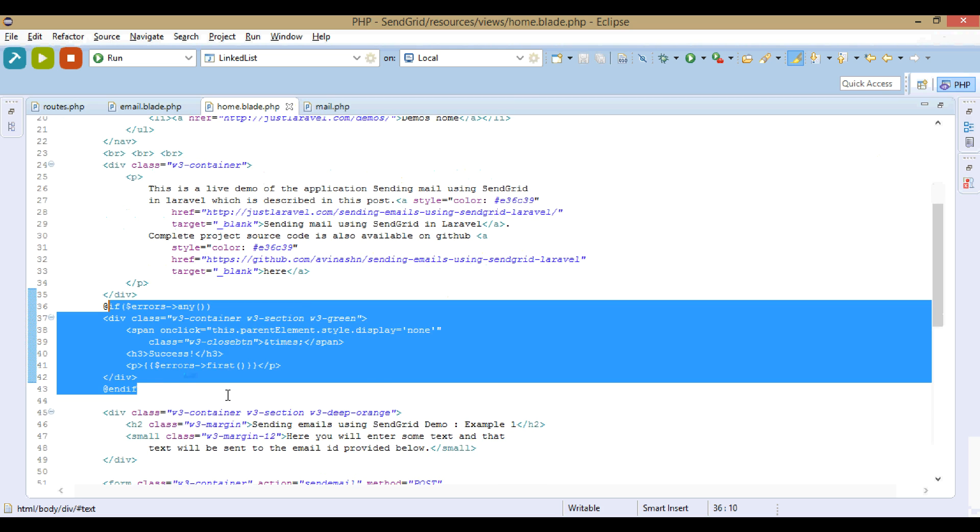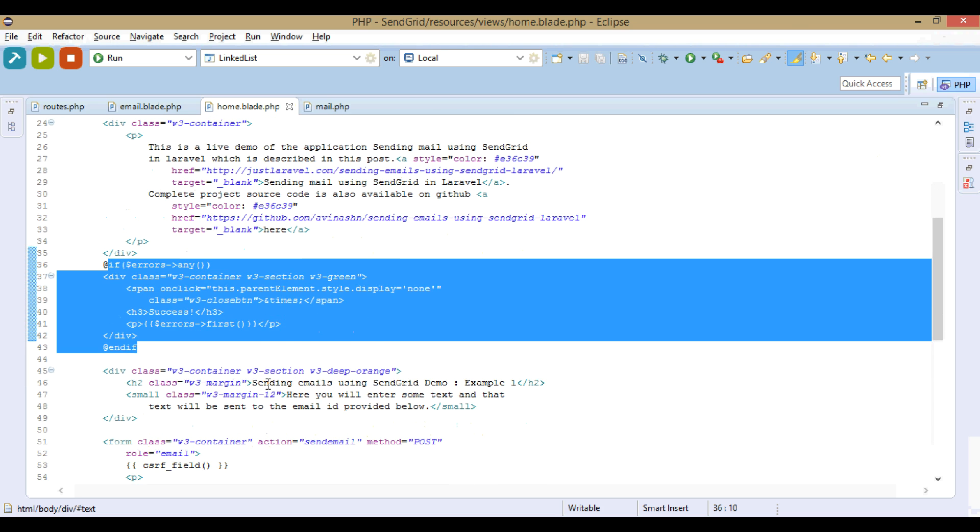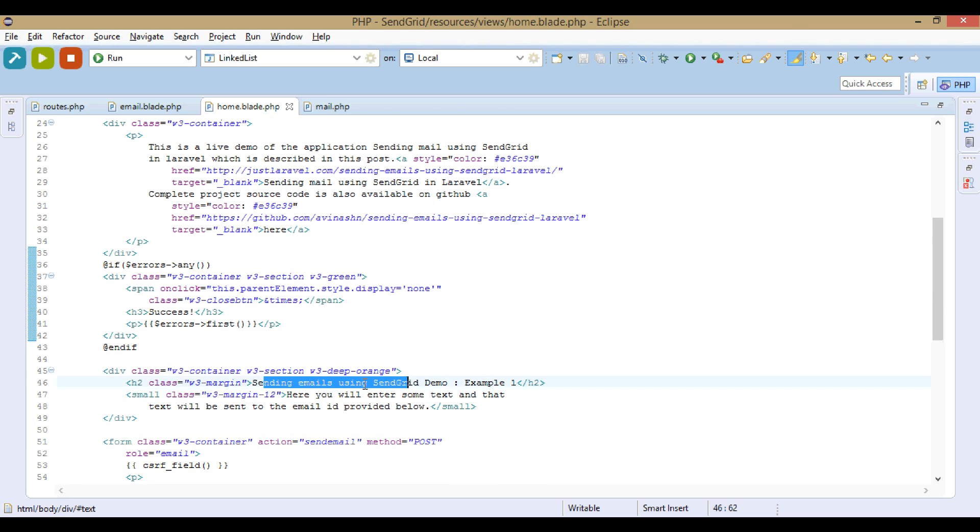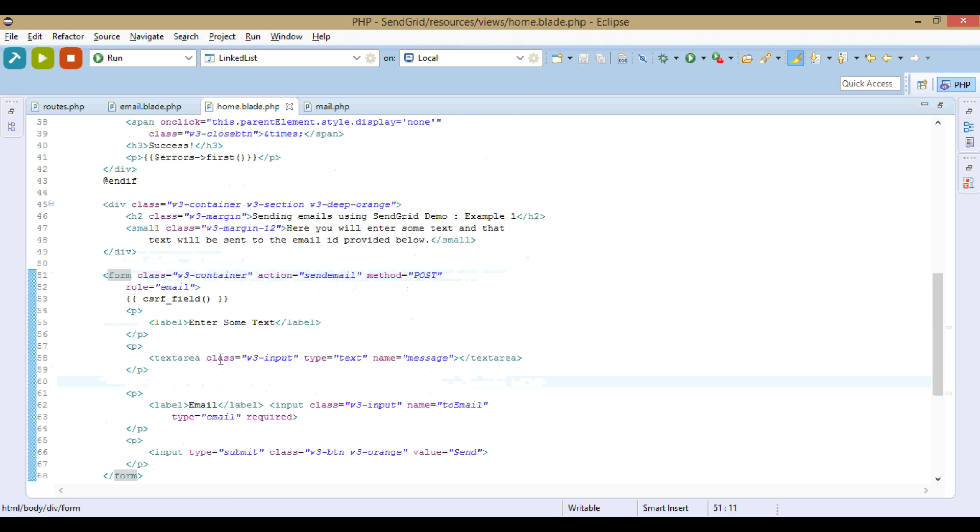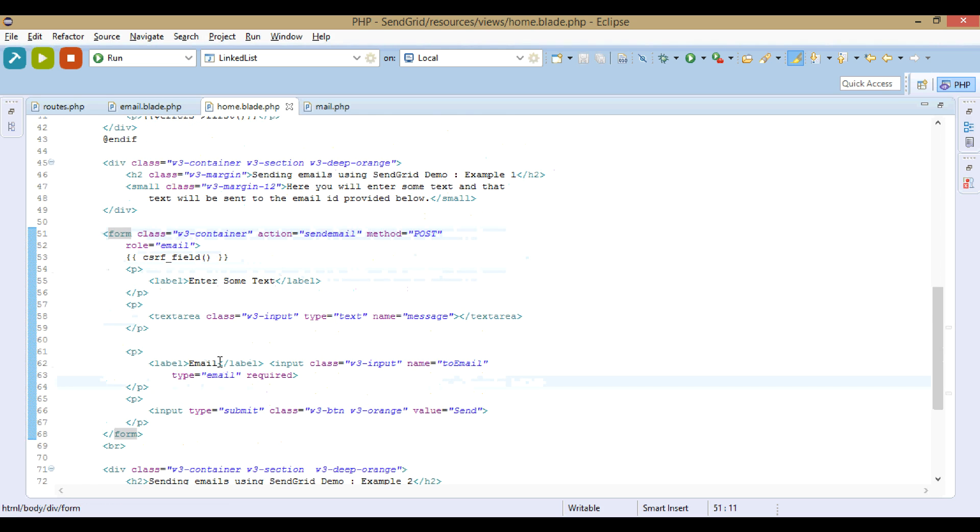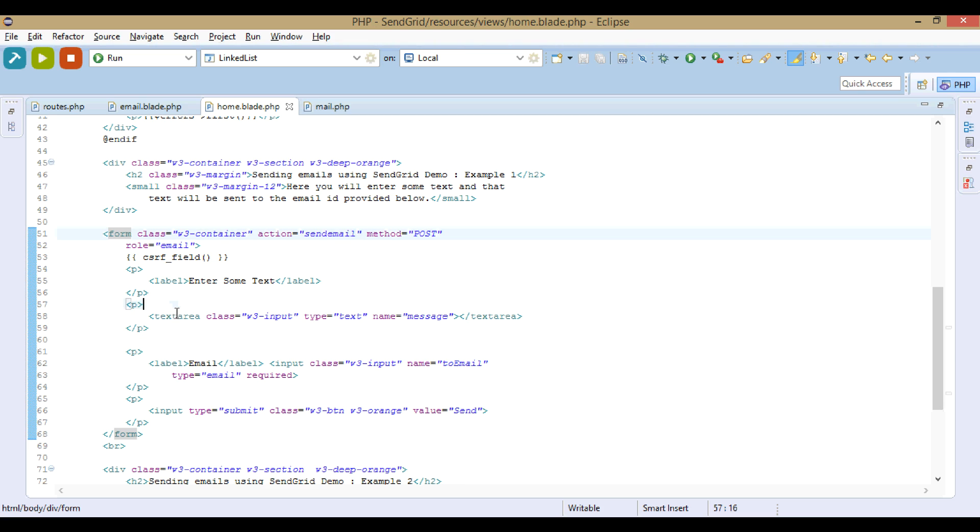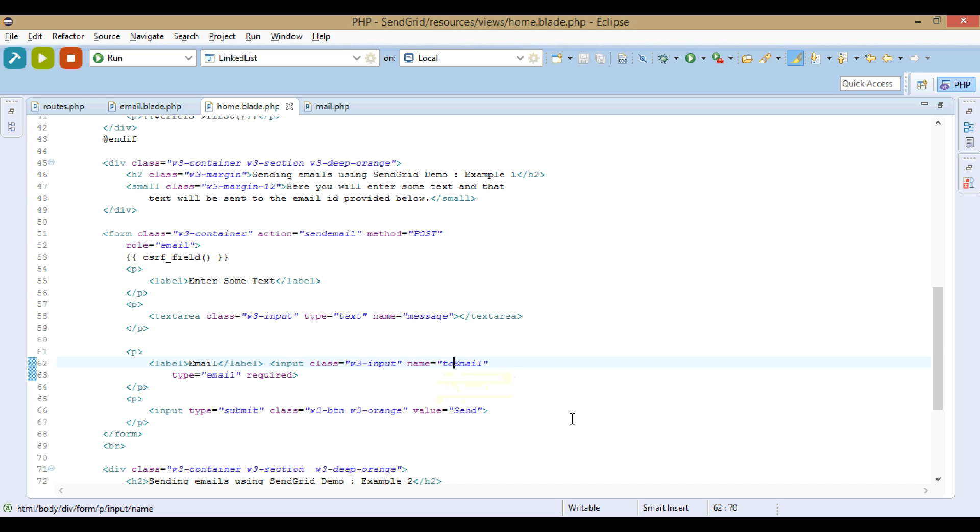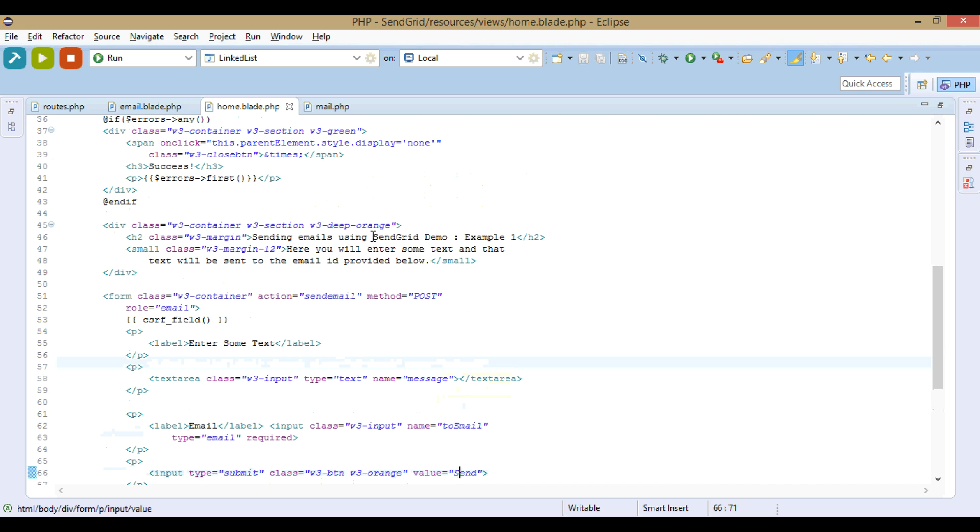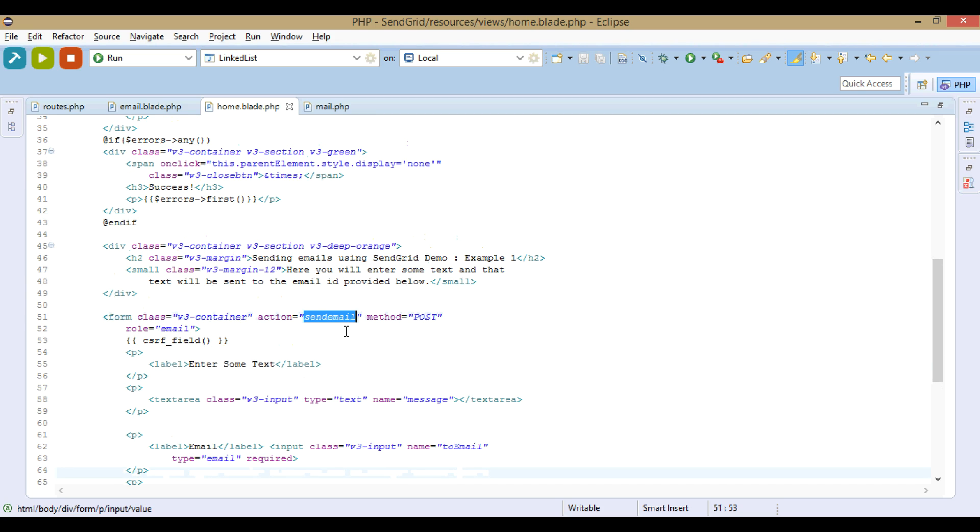This is the heading for example one, and this is the form for example one. The form will have a text area, an input field, and a submit button. The text area name is message. This email field name is to_email.